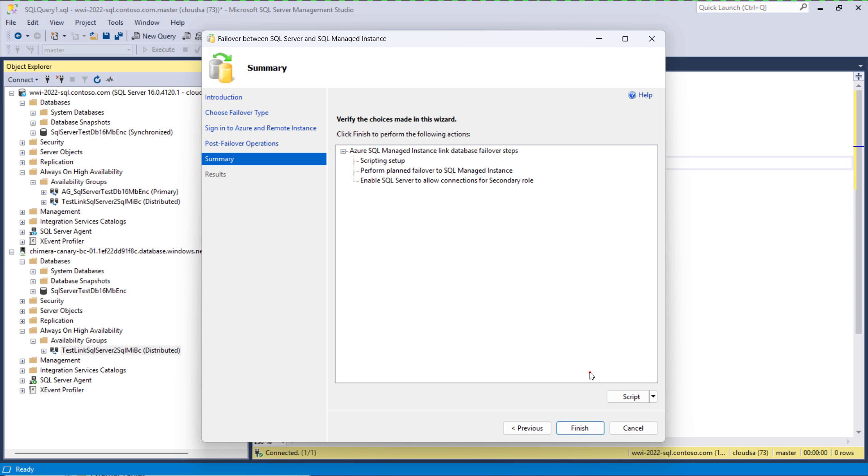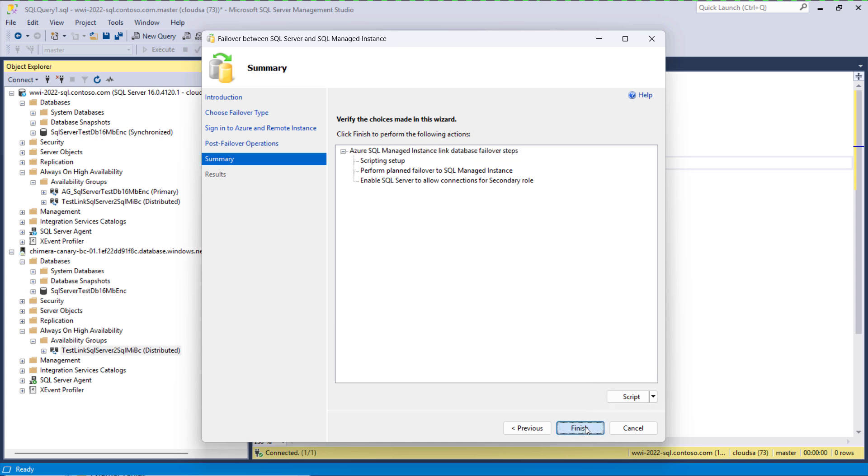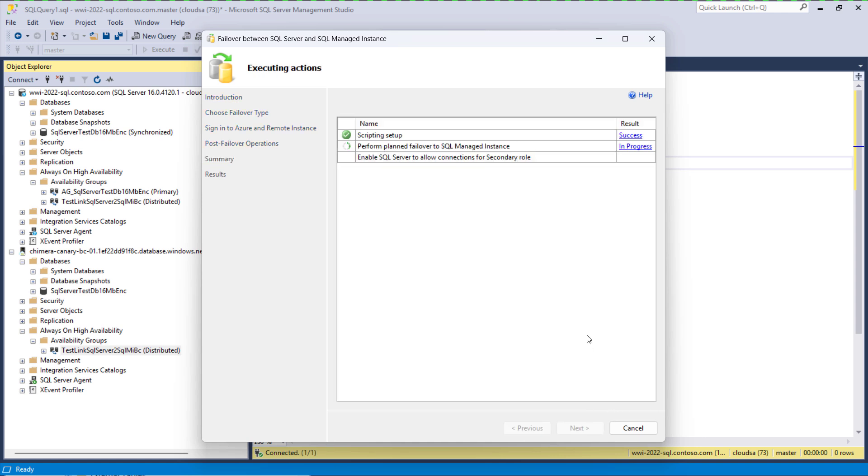This is all steps that will be executed and if we wish we can click on the script button which will generate a script for us which we can use for our own purposes.